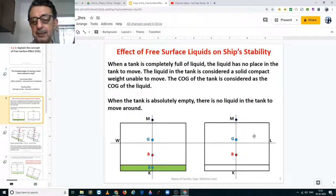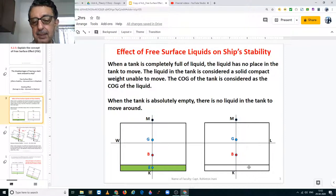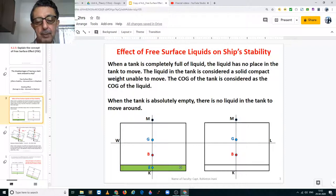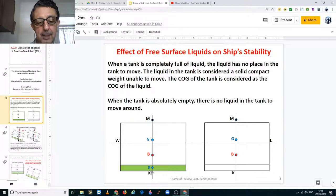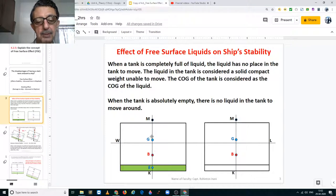On the figure on the right you have a double bottom tank which is 100% empty. The liquid in the tank can be anything — ballast, fresh water, fuel oil, diesel oil, lube oil, anything. Here we have the keel. This is the center of gravity of the liquid in the tank. This is the center of buoyancy of the ship. This is the center of gravity of the ship when she is in an upright condition.